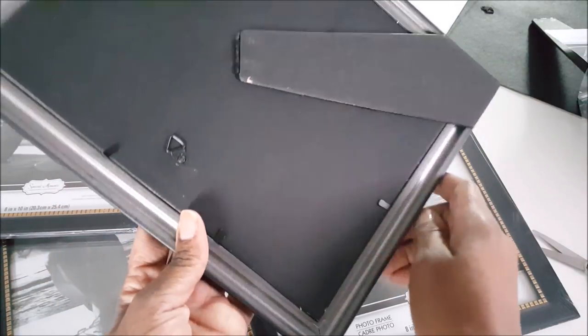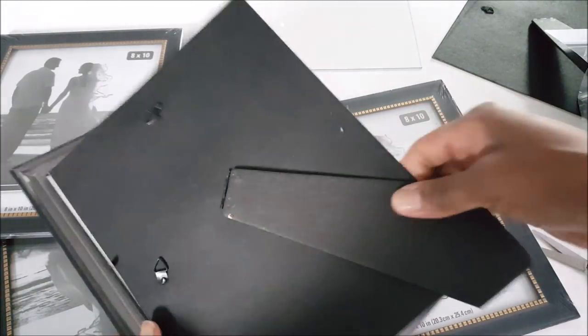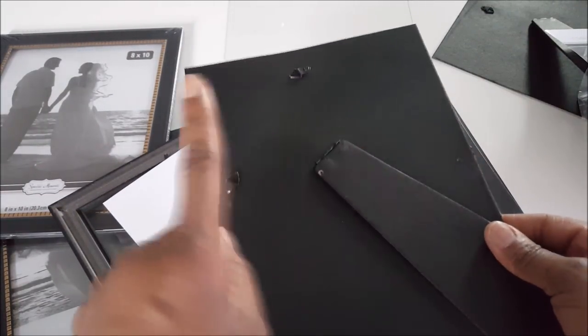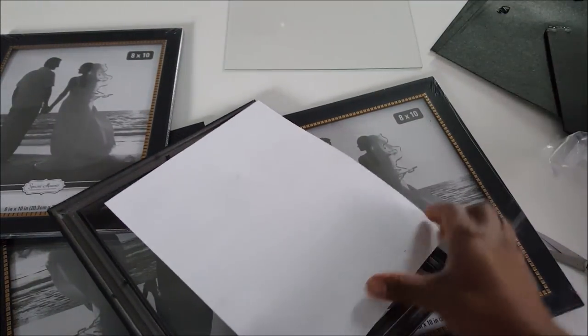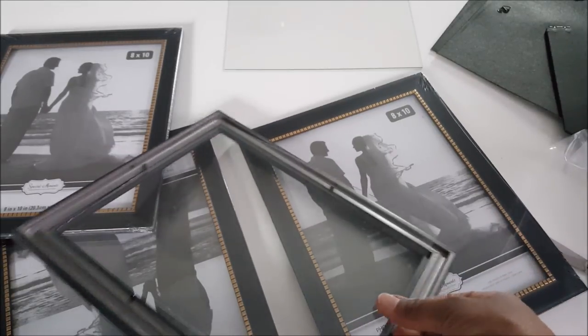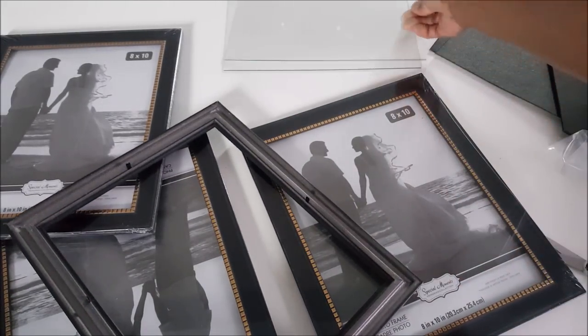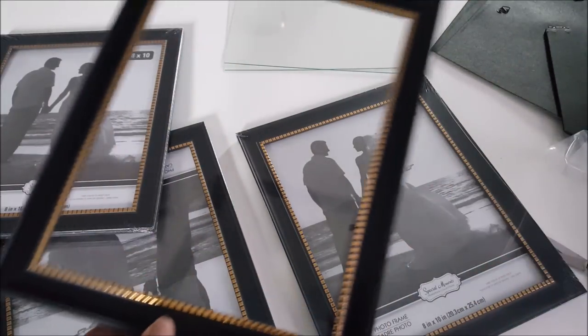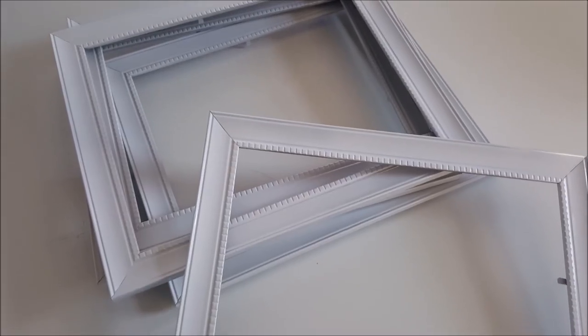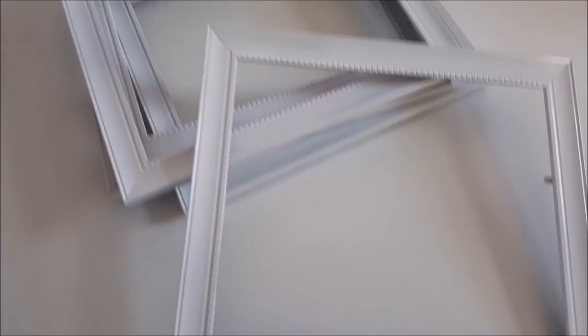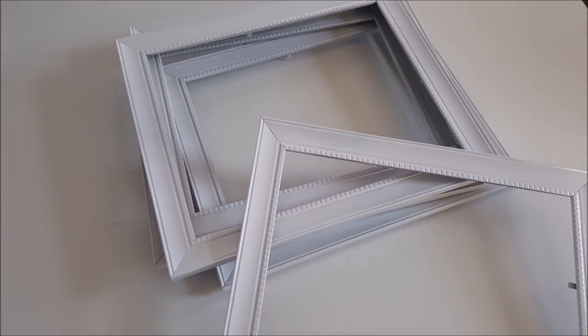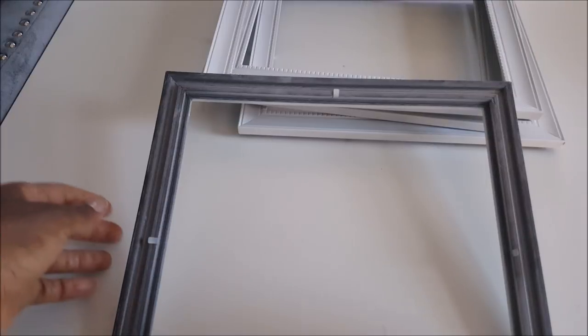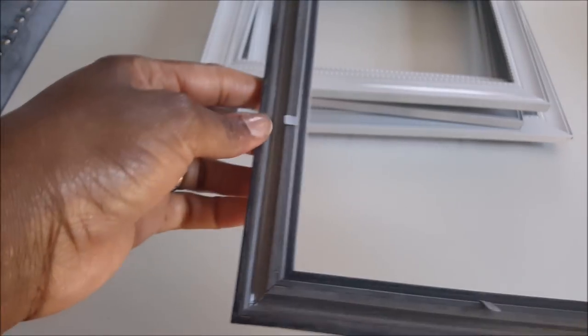These are from Dollar Tree, so they weren't matching with the other frames that I had, so I just didn't use them. I'm removing the back and the glass, and I'm not gonna throw those out. I took them outside and sprayed them white. It's spring, I'm going for a very fresh, clean look.